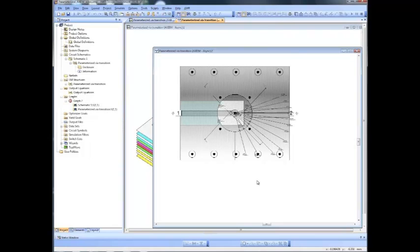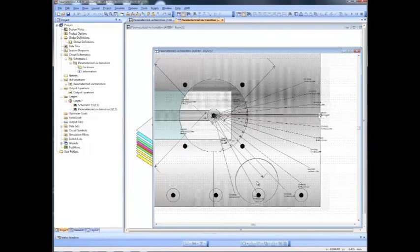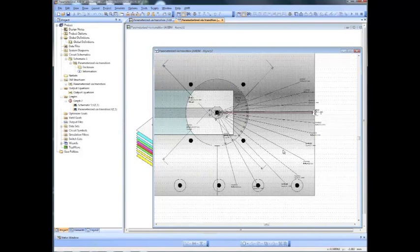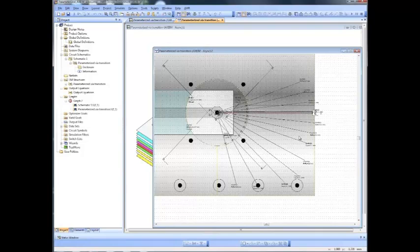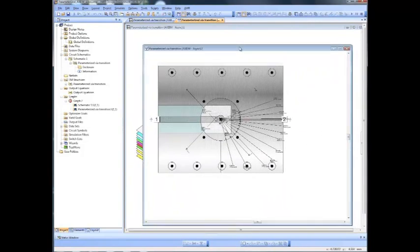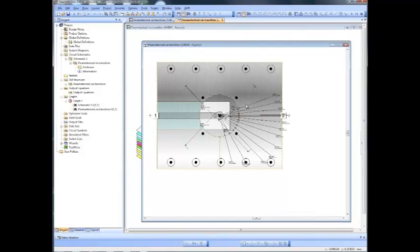If we look at the EM document, here we can recognize a number of those shape modifiers. They act on each individual layer, so we could also have different openings for different layers. We also have a position modifier which moves the ground vias according to the opening dimension.